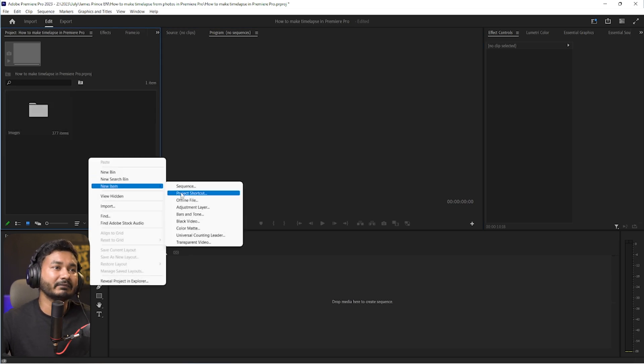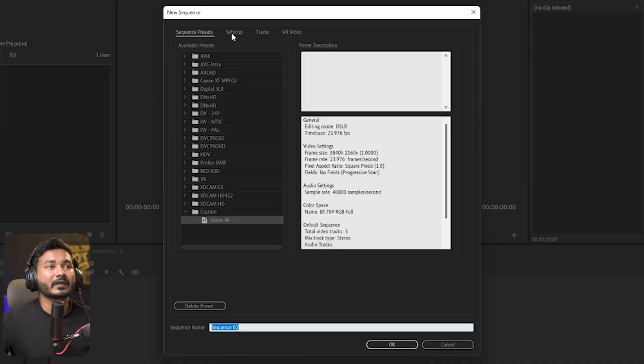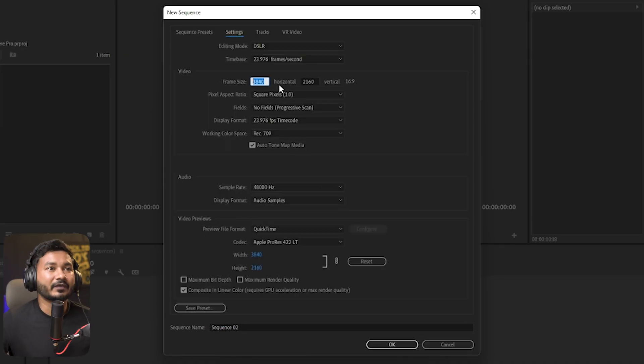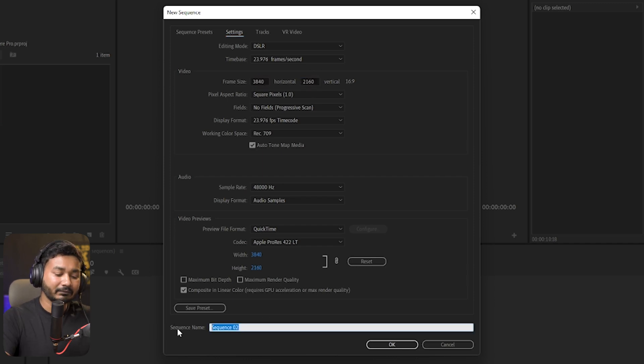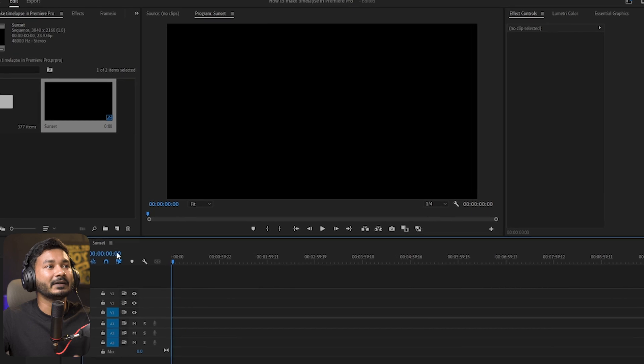Right-click and go to New Item, then go to Sequence. You need to make a sequence with the exact same properties you want to deliver. If you want a HD time-lapse, make an HD sequence; for 4K, make a 4K sequence. Go to Settings and set the resolution to 3840x2160, then give it a name — in my case 'sunset' — and click OK.